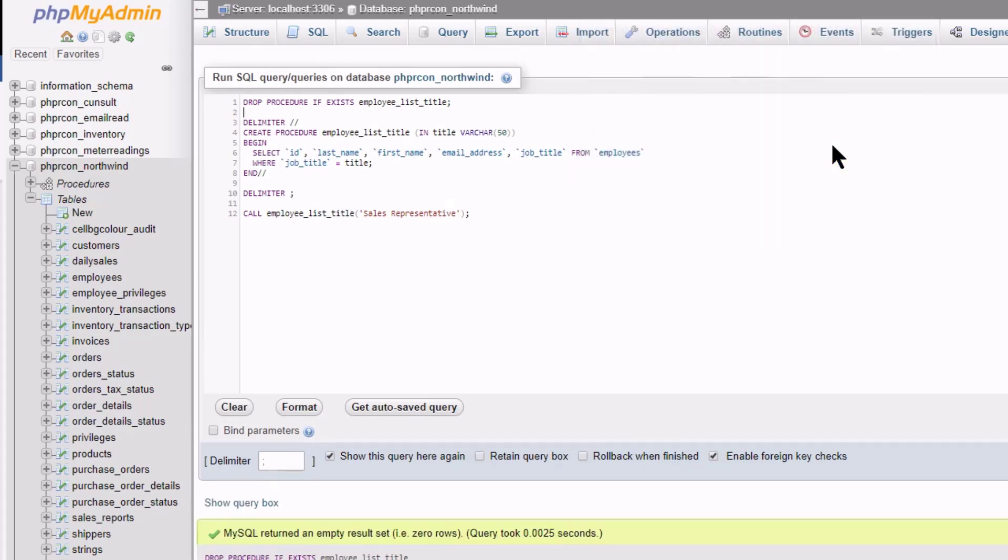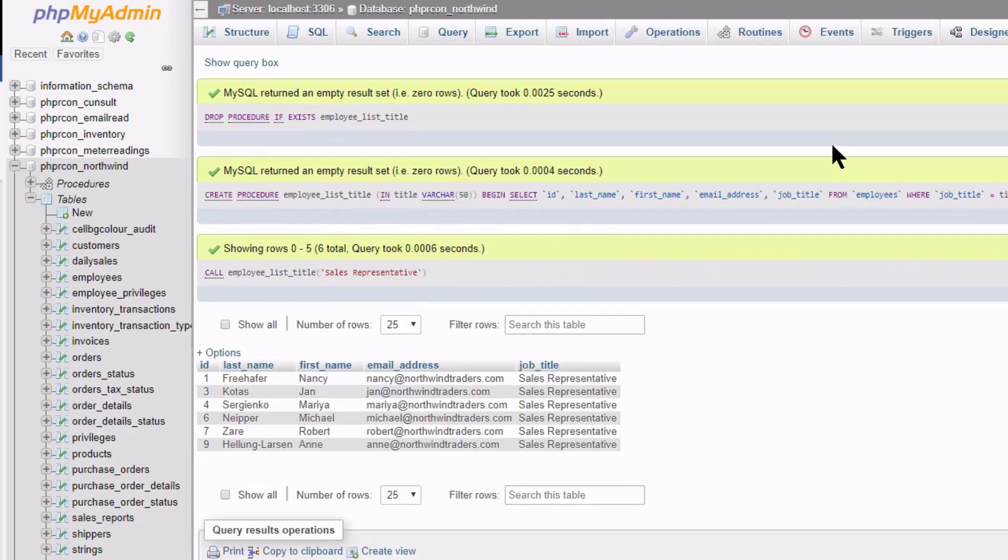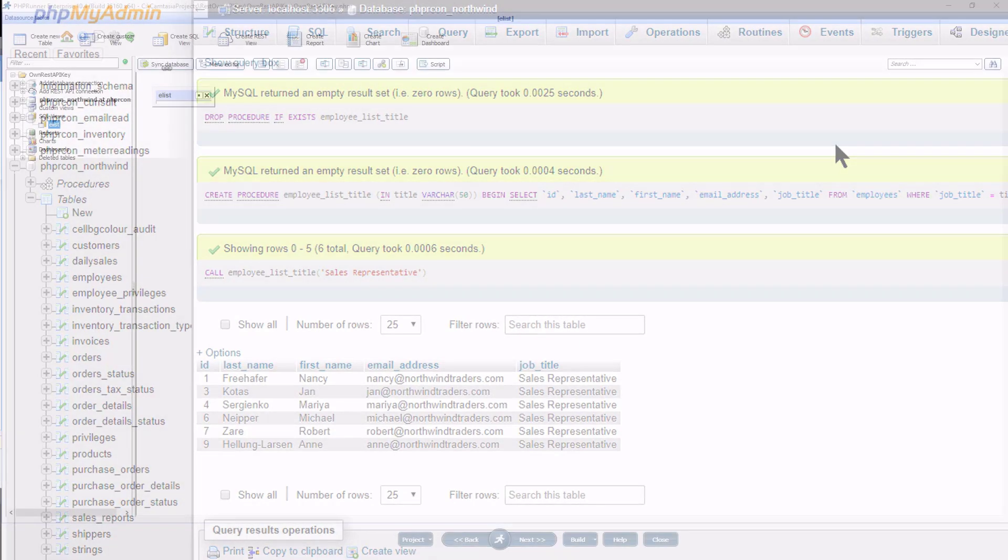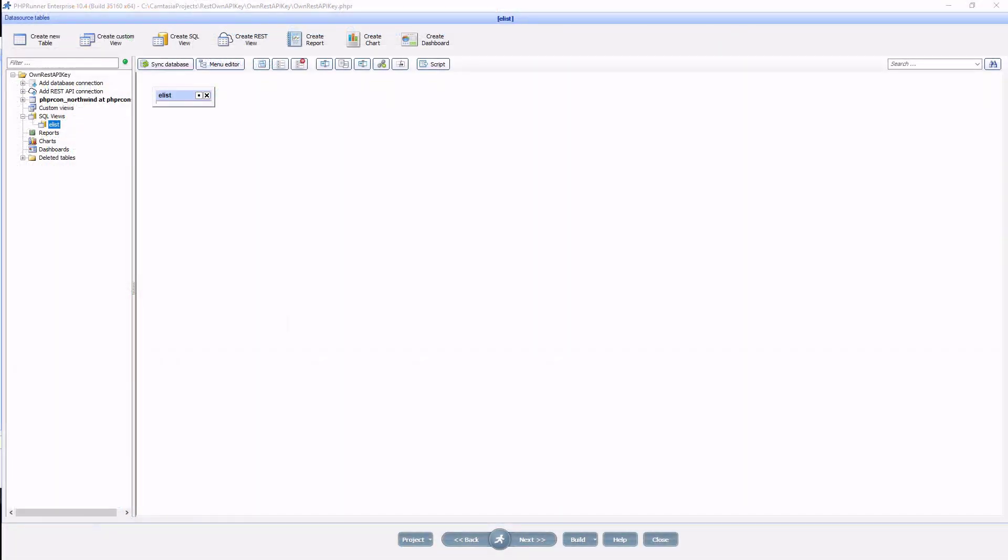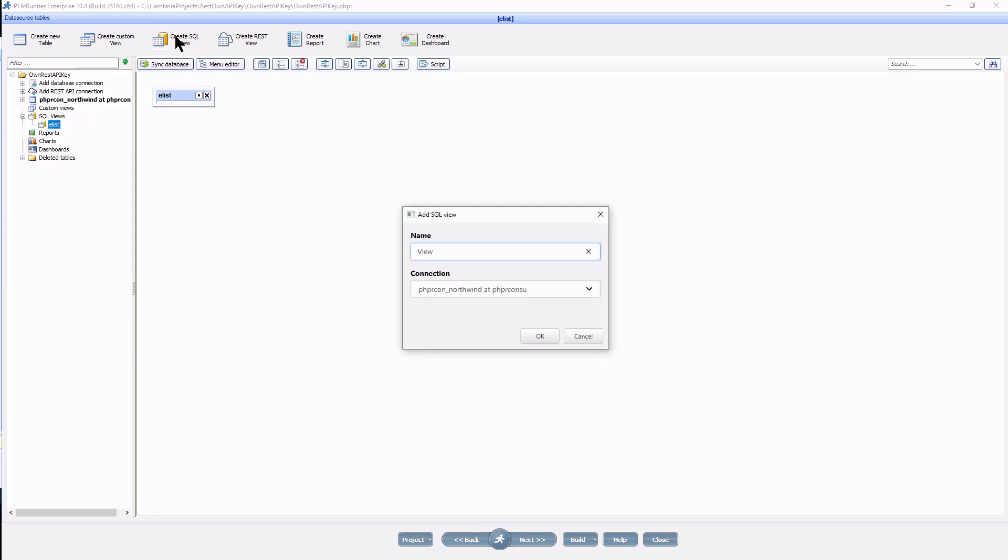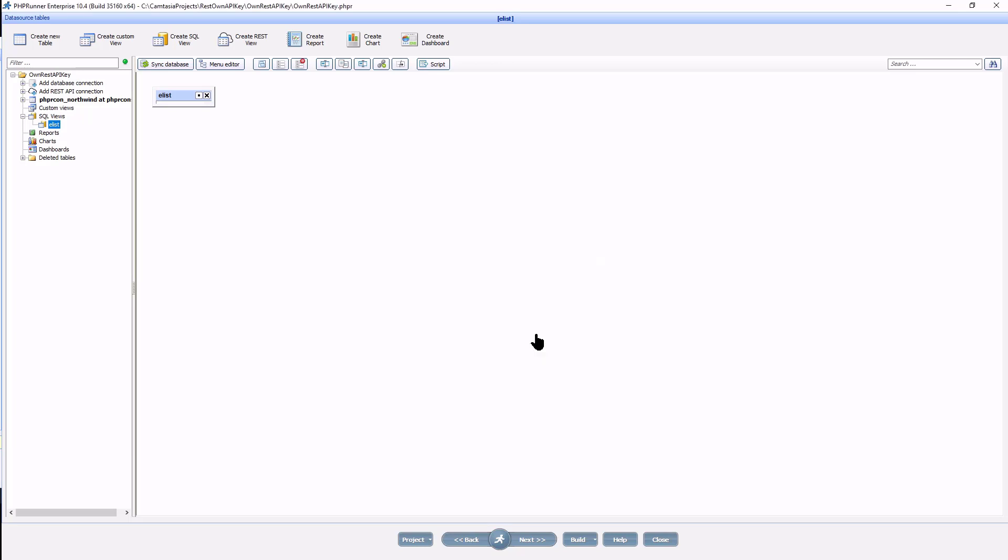I am now happy with how the stored procedure is working and open up the project I created in part 1. Exactly as we did in part 1, click on create SQL view. Give the view a name, and I call it elist underscore title. Click ok.